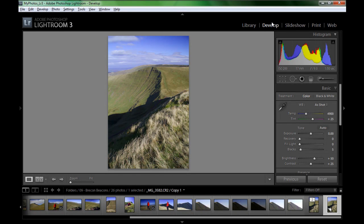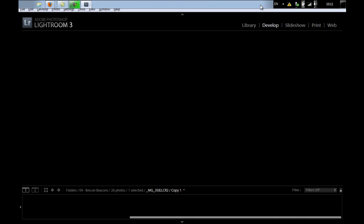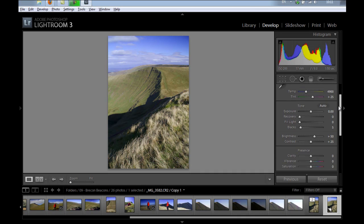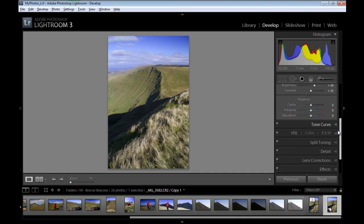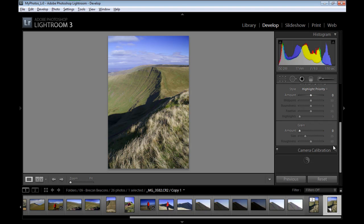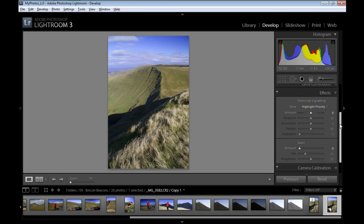I'm here in the develop module and I'm just going to scroll down and go into the effects section. In the effects section I'll apply the post-crop vignette.